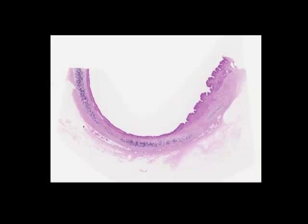This is a remade short video just to cover hyaline cartilage, and we're going to look at it in the trachea. As a consequence, we'll also have an opportunity to revise respiratory epithelium, or pseudostratified columnar ciliated epithelium.